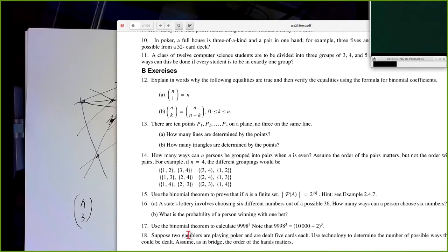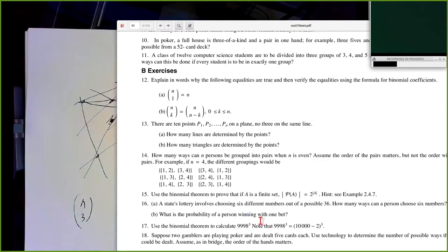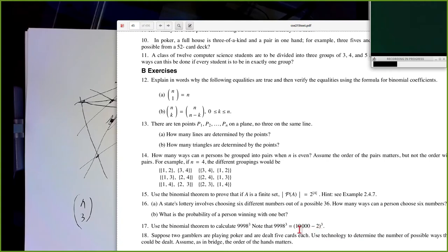Question 17: computing 9,998 cubed. That's a lot of work by hand because the digits are large. But with the binomial theorem we can write 9,998 as 10,000 minus 2, and then expand it. You get 10,000 cubed minus 10,000 squared times 2 plus 10,000 times 4 minus 8. Now you've only got a few numbers to deal with — it's kind of tricky but fun.